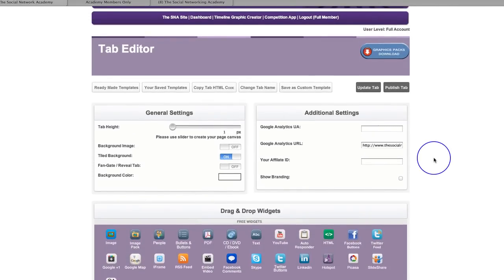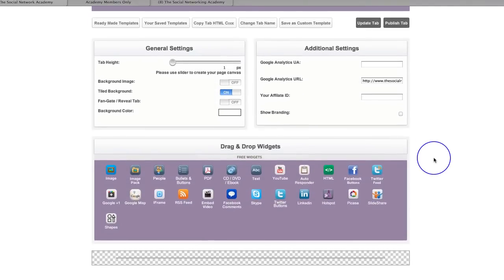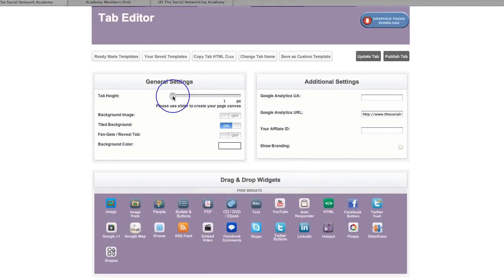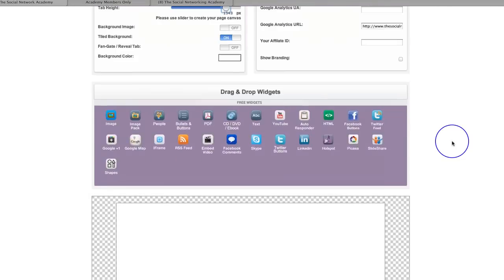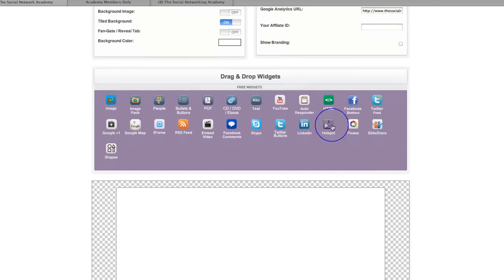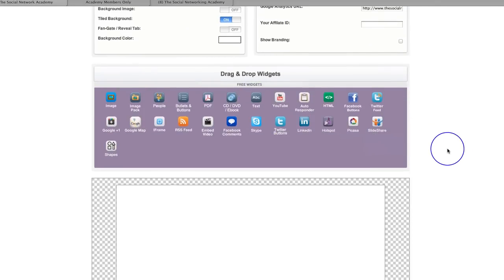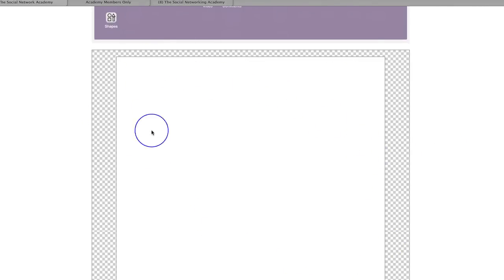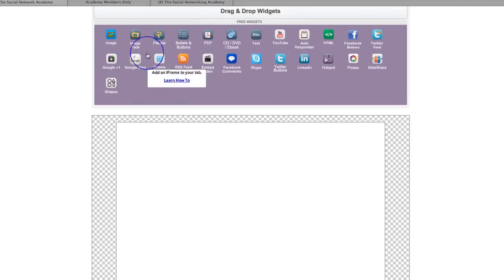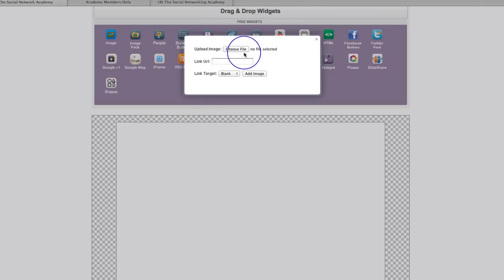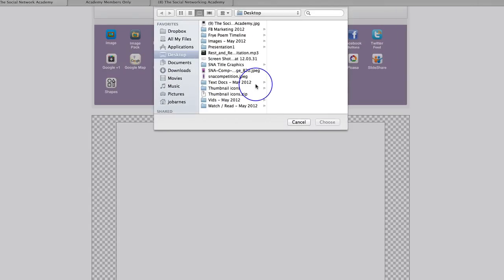I'm going to quickly run through how to do each. First of all, I want to create a build-a-page from scratch. So what you need to do when you first come in here is you've got to open this slider, because this is actually going to open up this canvas for you to then build your page upon. You could have already designed a huge graphic that can go in here that's 810 pixels wide — that's the width of a Facebook page. All you'd need to do is grab this image widget, pull it down, and then add that graphic and pick it up off your desktop.